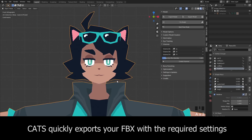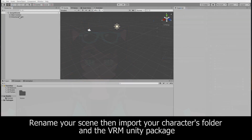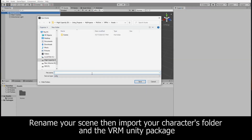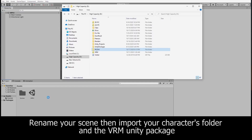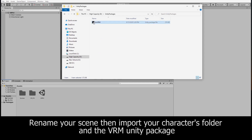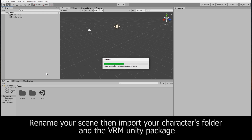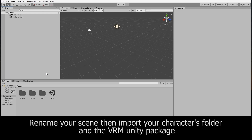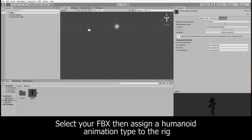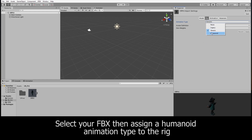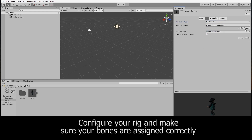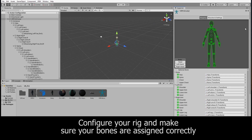Once you're done making your shape keys, you can then export your model using CATS, leaving the export settings as they are. In Unity, rename your scene, then drag and drop your character's folder in the VRM Unity package. Click on your character and assign a humanoid animation type.